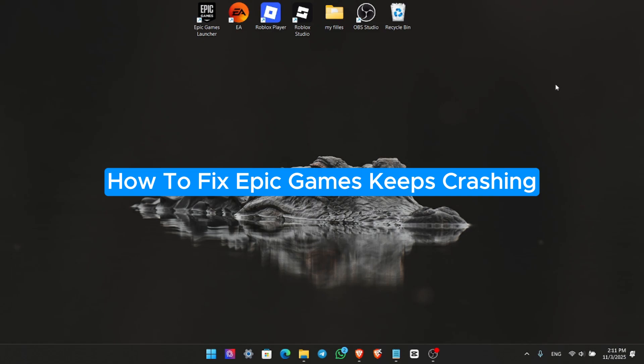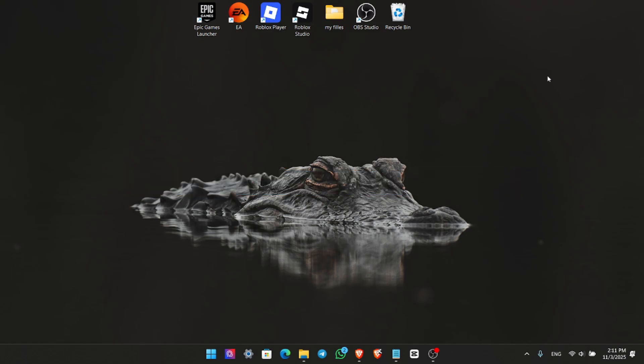How To Fix Epic Games Keeps Crashing. Hey everyone! In this quick tutorial, I'm going to show you step-by-step how to fix the Epic Games launcher crashing on your PC.